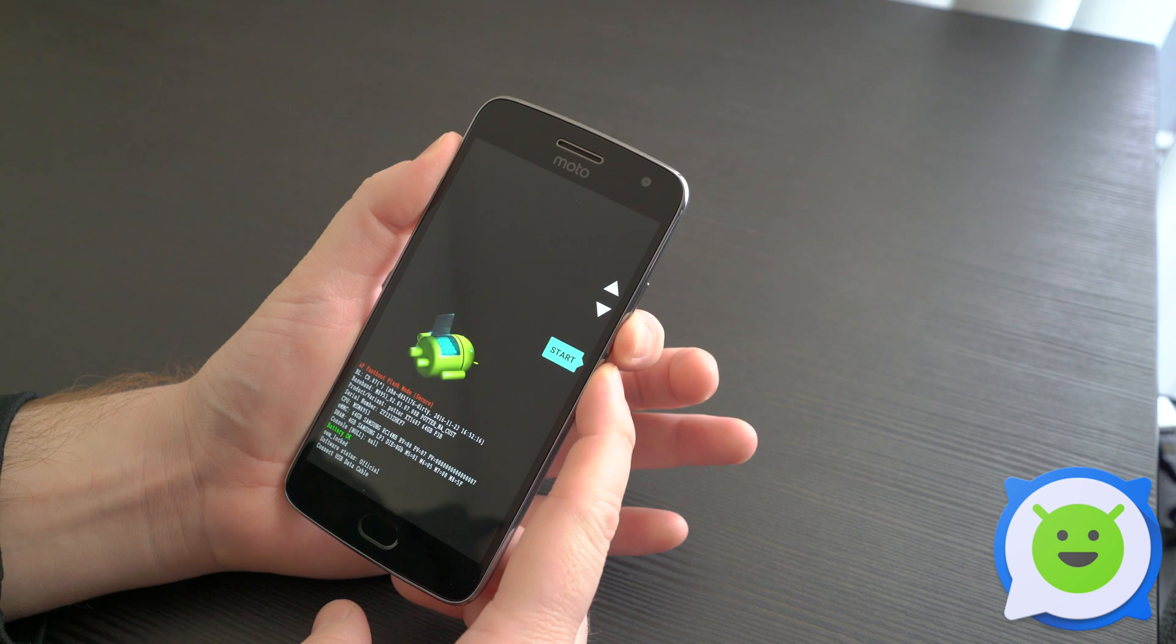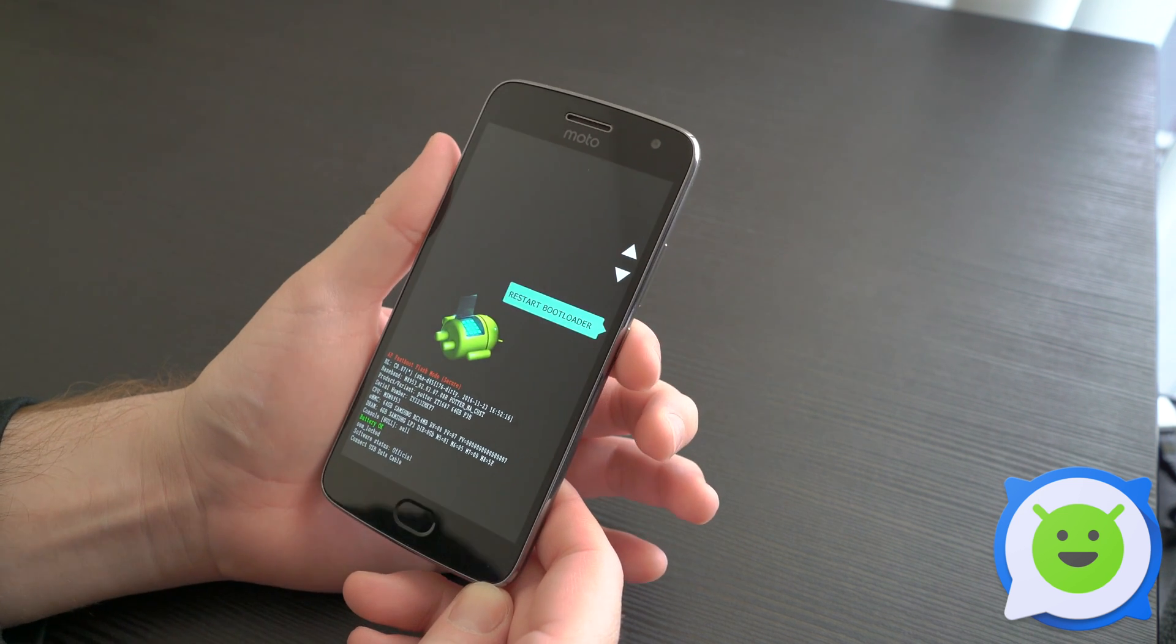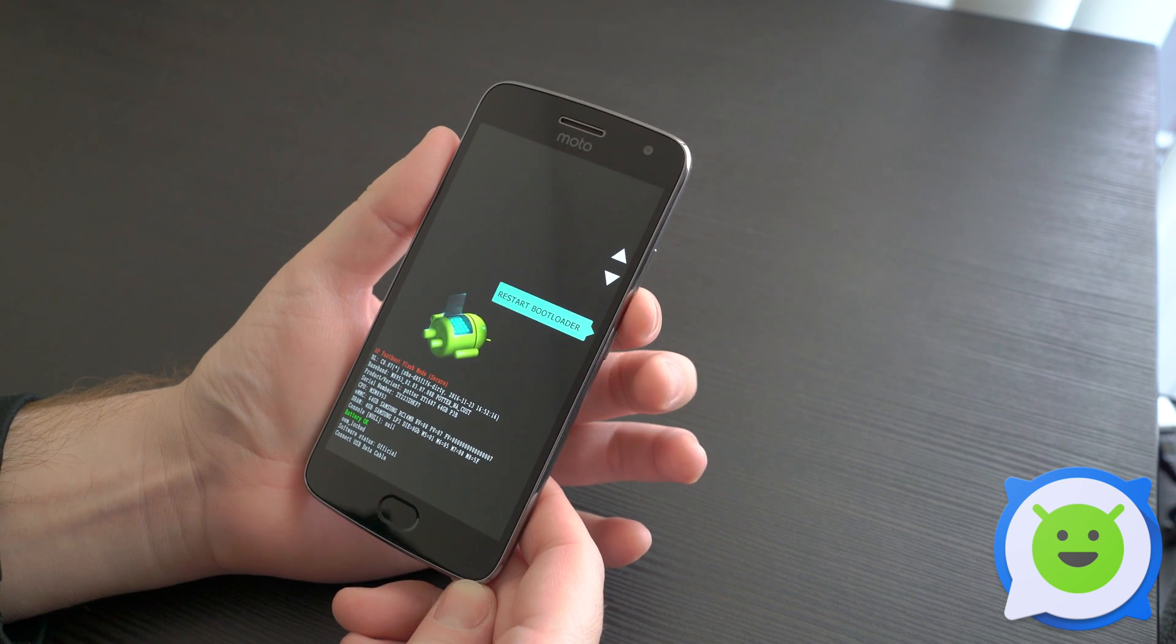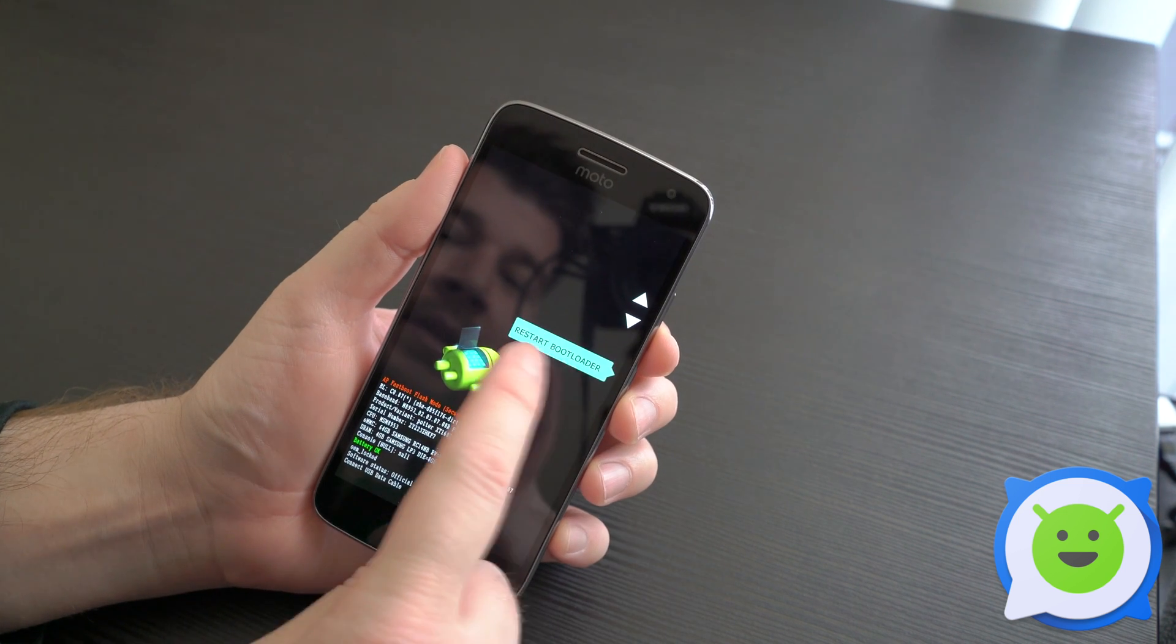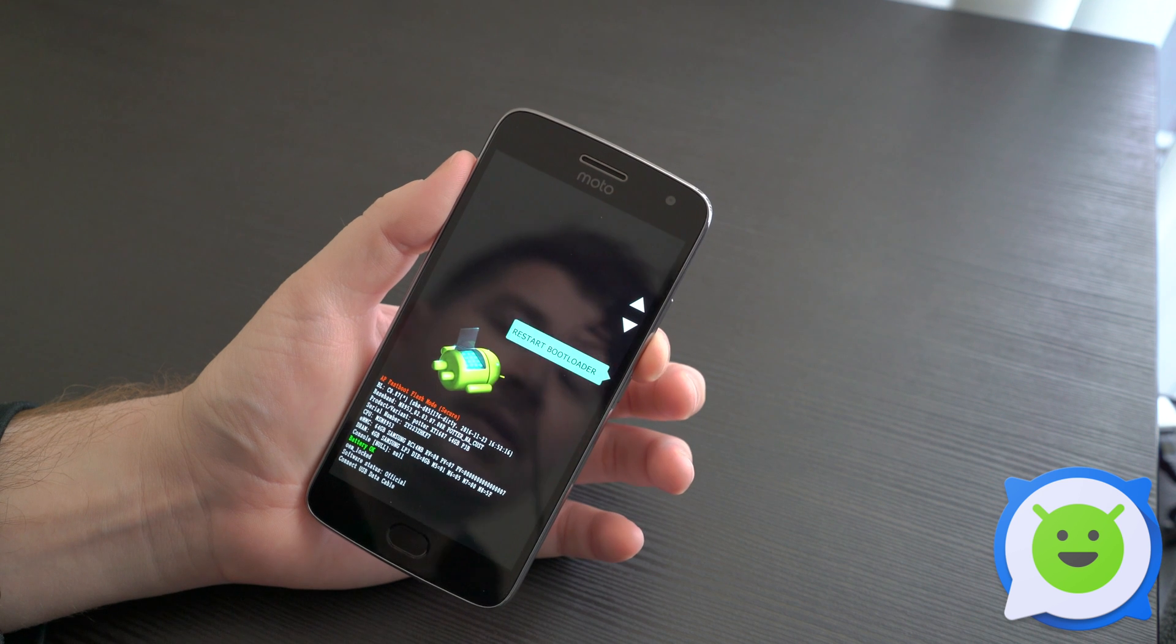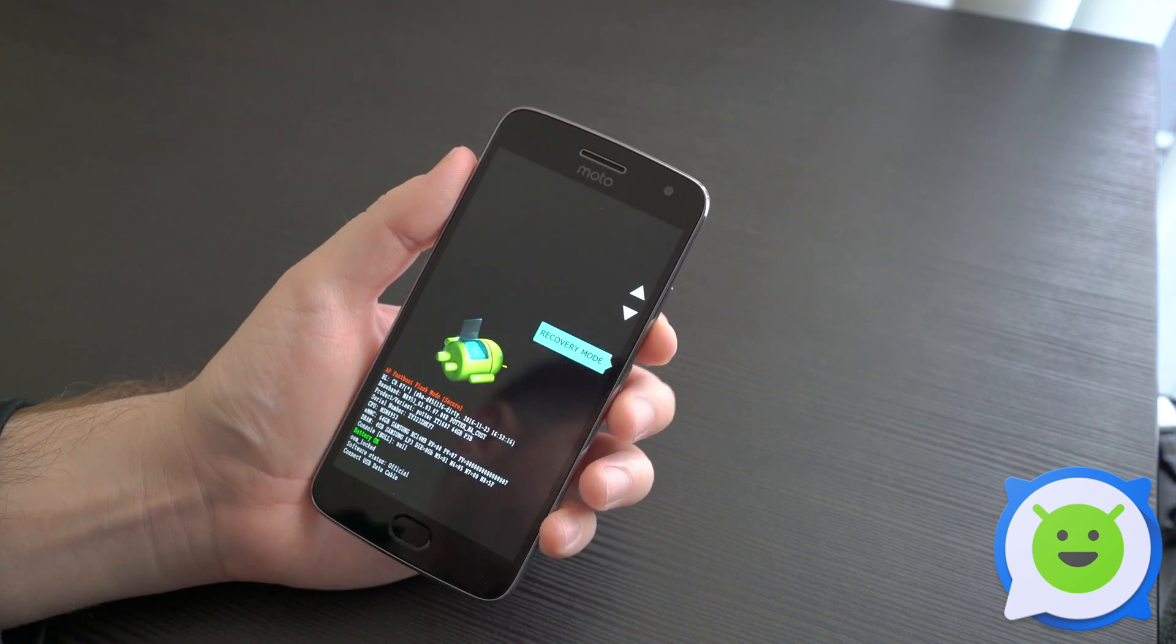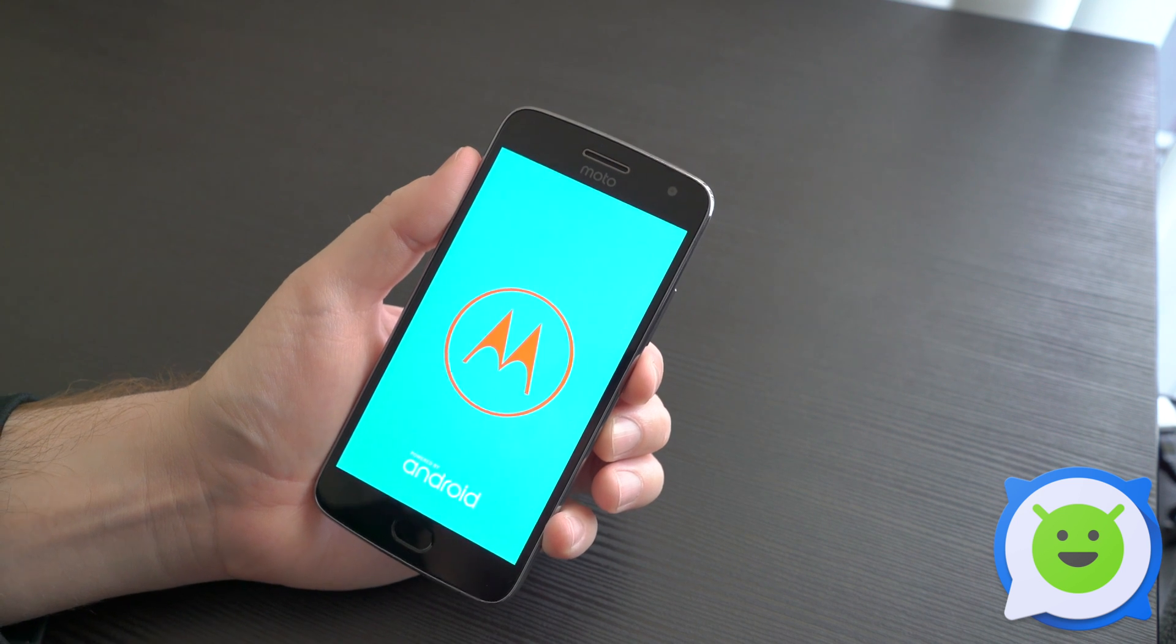Now you'll see we're in the boot selection menu. Use the volume down button to select recovery mode - you'll see it listed with restart bootloader and recovery mode options. To select it, press the power button, and this will take you into recovery mode.